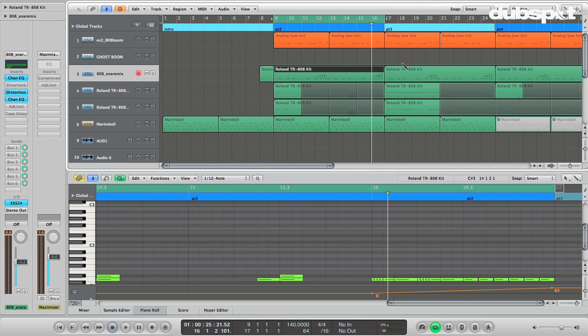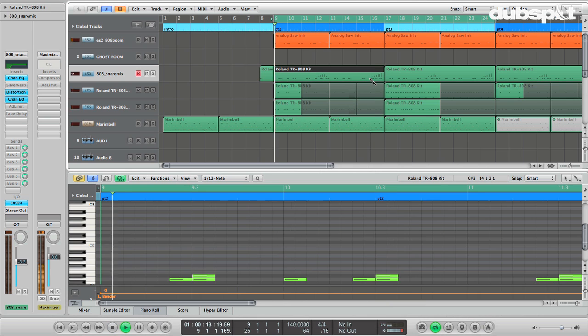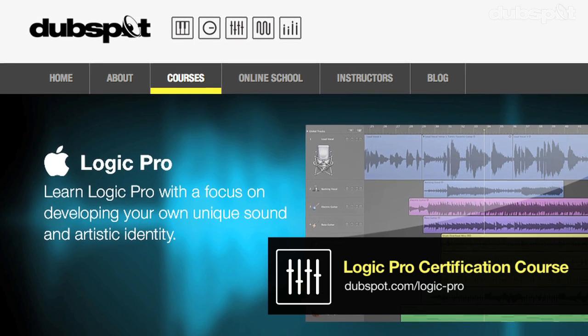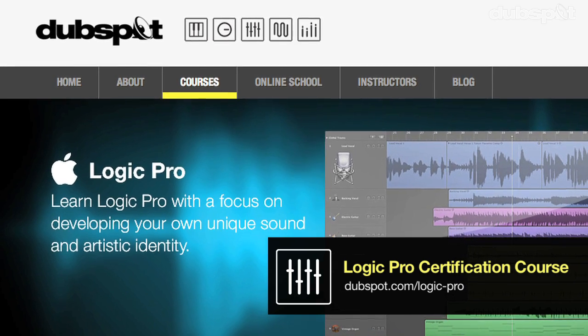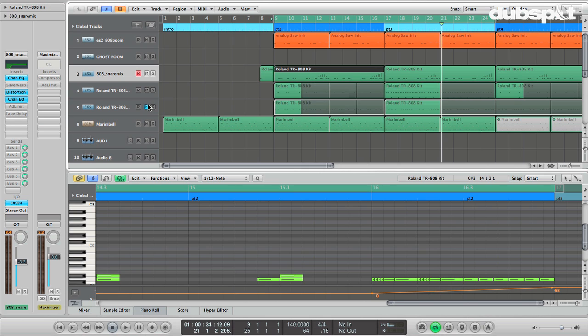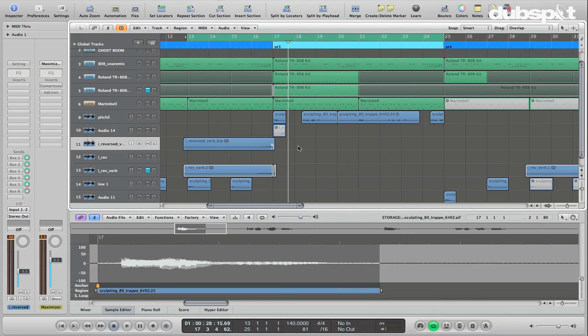And there we have it — a couple of ideas that will help you with your own drum programming. Hopefully that was helpful for you guys. If you want to learn more stuff like this, you can check out our courses both at DubSpot Online and at our school here in New York City, where we'll cover all of this in much greater detail — how to create these sounds, drum programming, sequencing, mixing, and arranging. And if you want to learn more about me and my music, you can check me out at mattshadetech.com. Thanks very much for watching. Welcome to DubSpot.